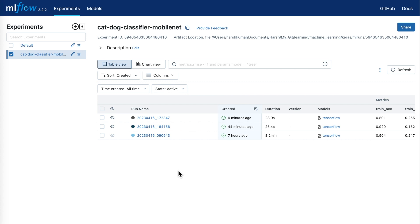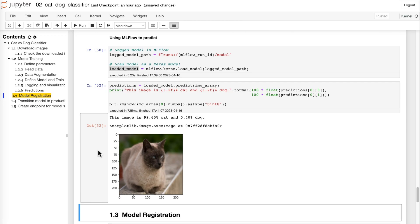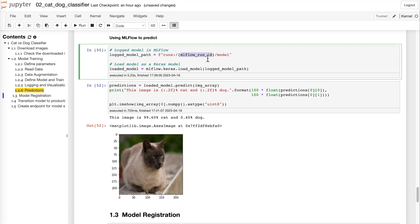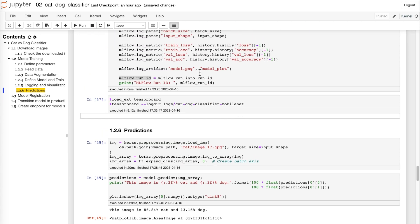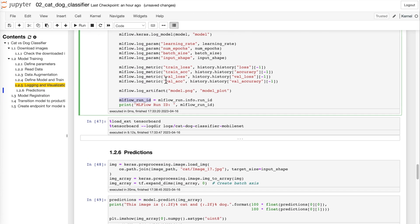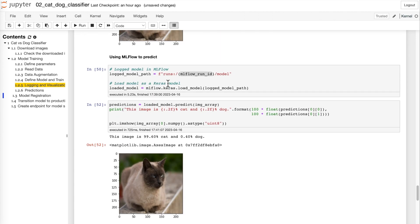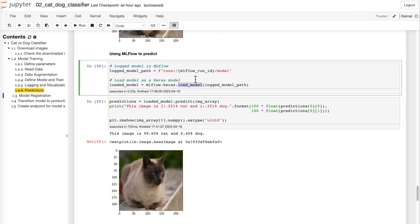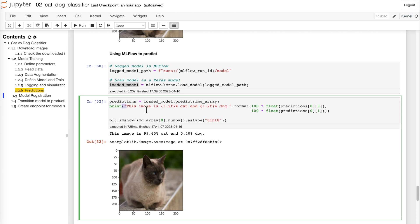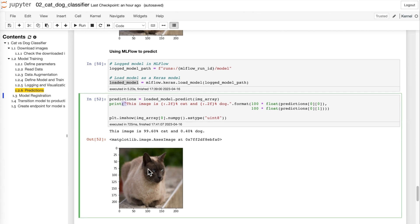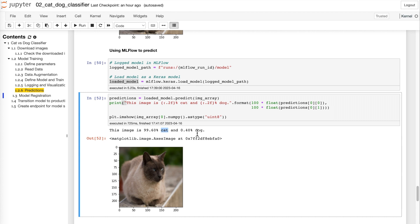Now we want to use the logged model to make predictions. To load the model you need to find its path in MLflow, which is 'runs:/{run_id}/model'. The run ID variable was already created when we logged using MLflow, so we don't have to manually write it. We use this path with MLflow's load_model function to get the loaded model and use it to make predictions. The cat image has a 99% probability of being a cat and a 0.4% probability of being a dog.